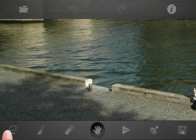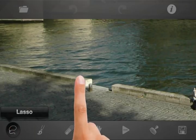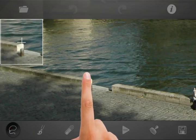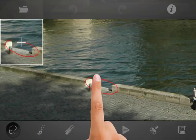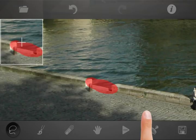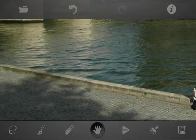Select Lasso and mark the area to be removed. Press the Go button and remove the first unwanted object.